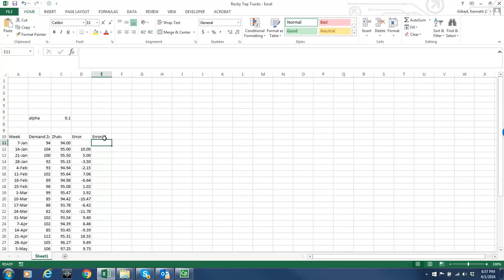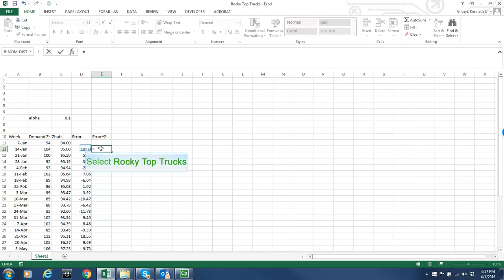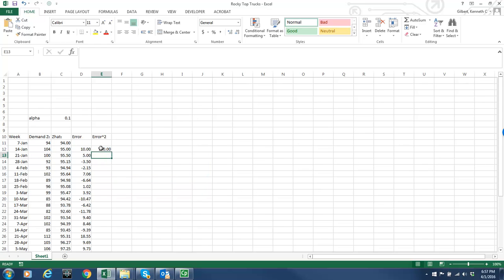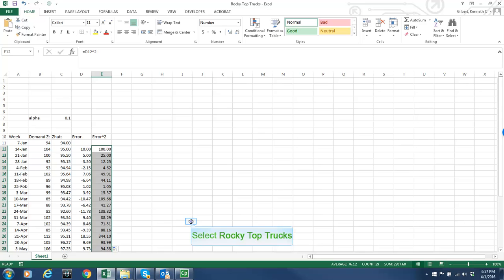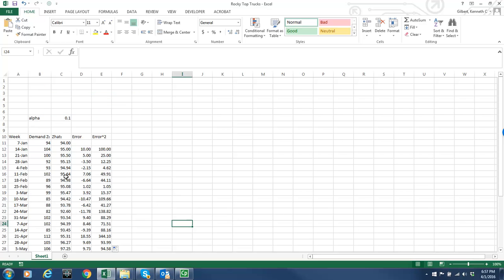So the next column is going to be the error squared. And that's just simply taking what I got there and squaring it and copying that all the way down to the bottom. So I got a couple more things to do and then we'll be ready to use Solver to figure out what the optimal value of alpha or the smoothing parameter is. I want to compute the average error squared.